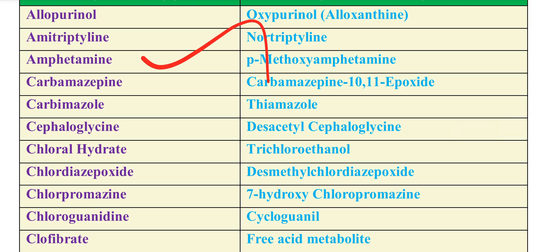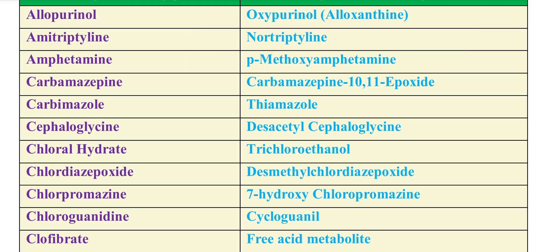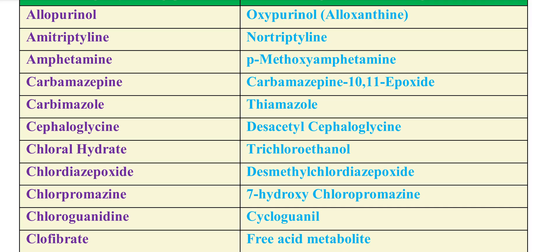Amphetamine's metabolite is Methoxy Amphetamine — this is a CNS stimulant. Next is Carbamazepine, and its metabolite is Carbamazepine 10-11 epoxide.